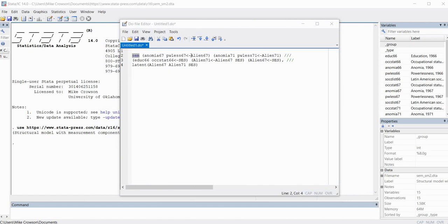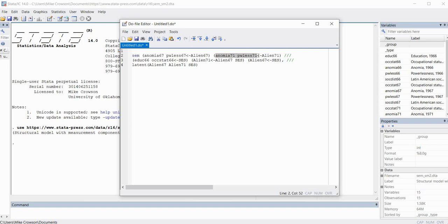In the syntax, the first set of parentheses shows Anomia67 and Powerlessness67 as indicator variables of Alien67, with an arrow — a less-than sign followed by a hyphen — drawn from Alien67 to those indicators. Then Anomia71 and Powerlessness71 are shown with an arrow from Alien71. Finally, the next parenthesis has Educ66 and occupational status 66 with an arrow drawn from SES. That represents the measurement portion of the model.